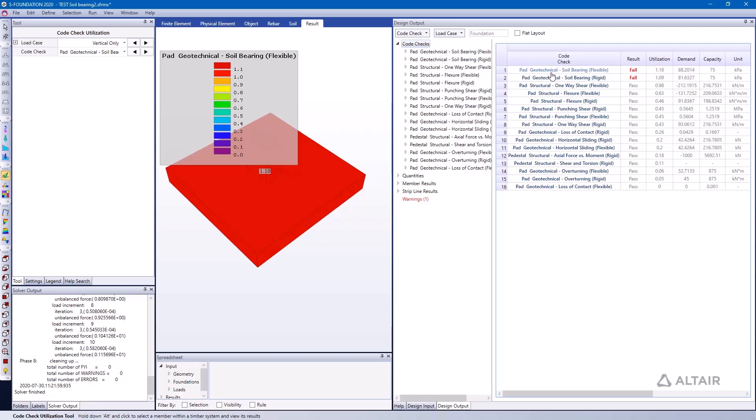And my demand is 88.2 kPa and my capacity is 75, and I'm getting a very similar rigid check.